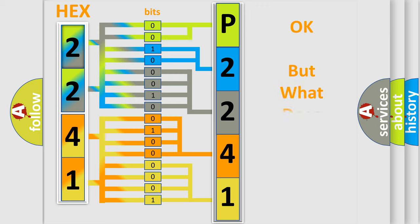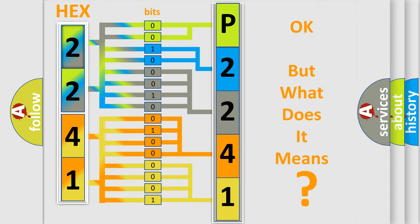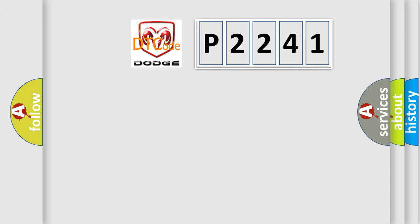The number itself does not make sense to us if we cannot assign information about what it actually expresses. So, what does the Diagnostic Trouble Code P2241 interpret specifically for Dodge car manufacturers?